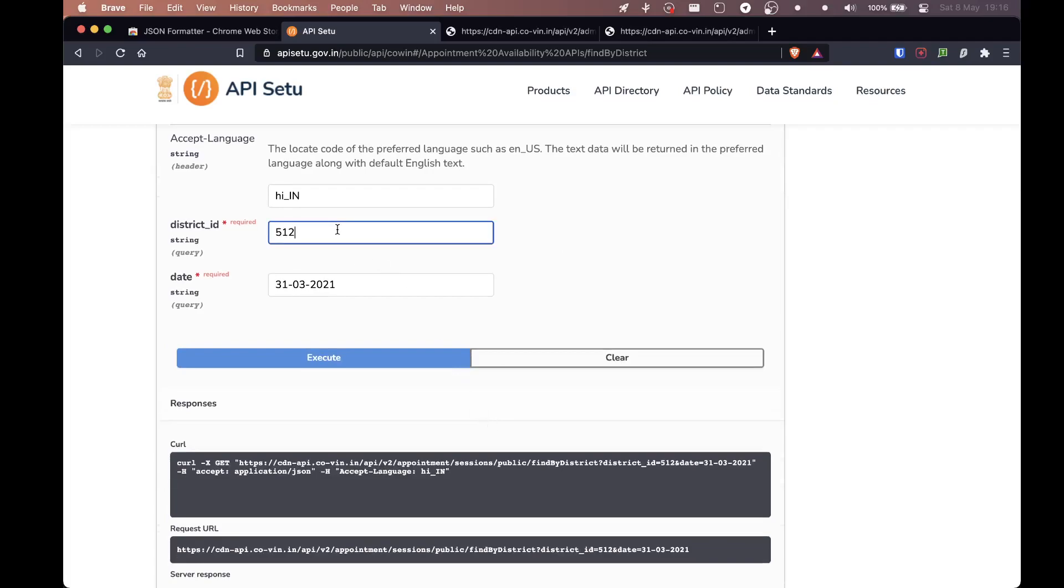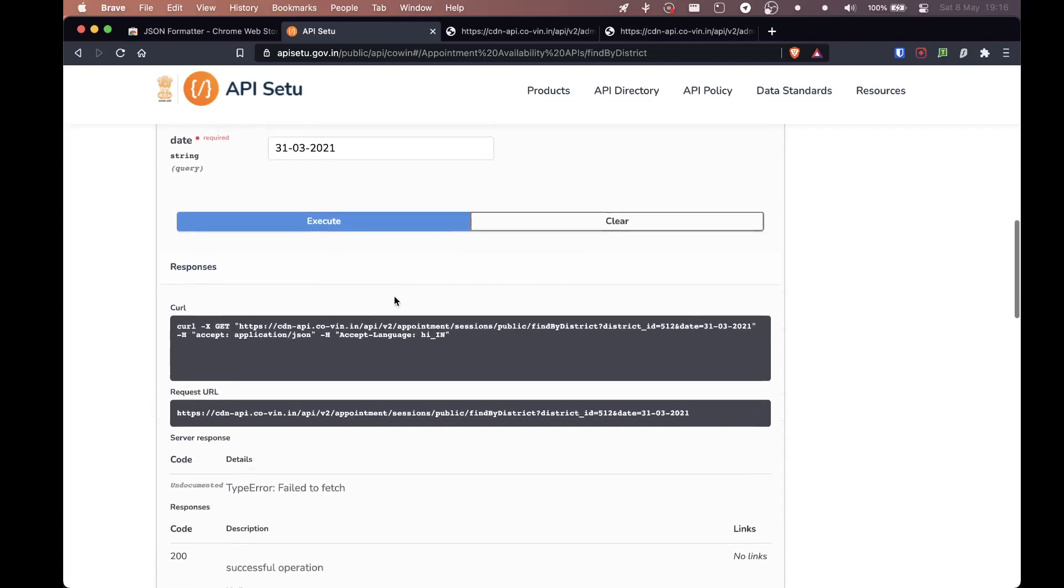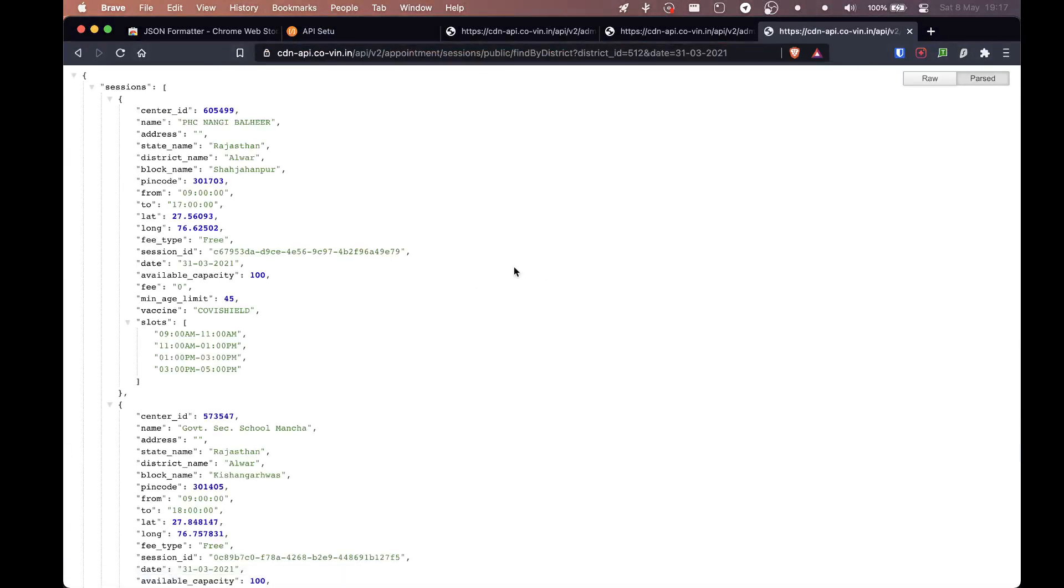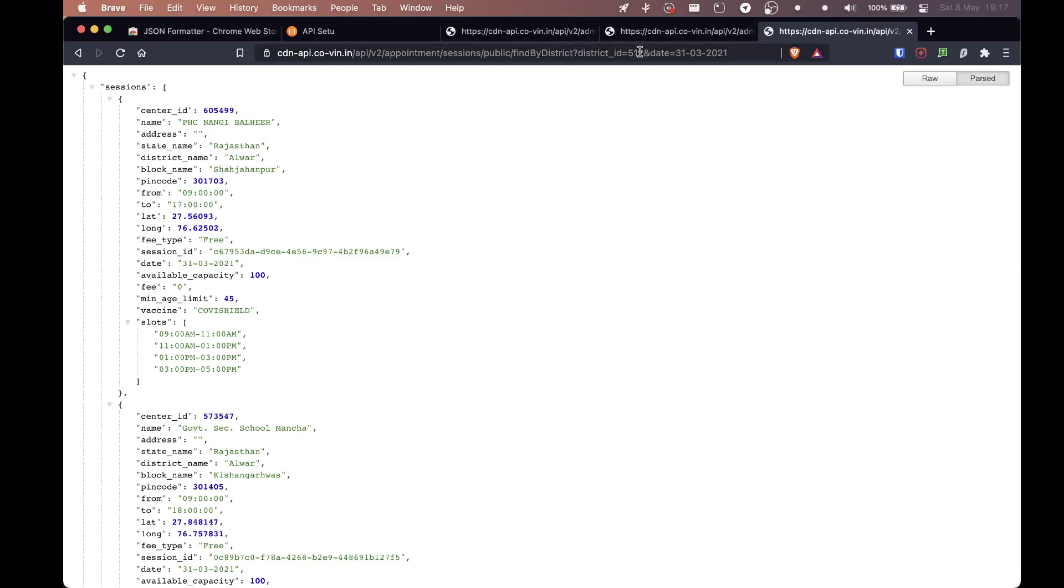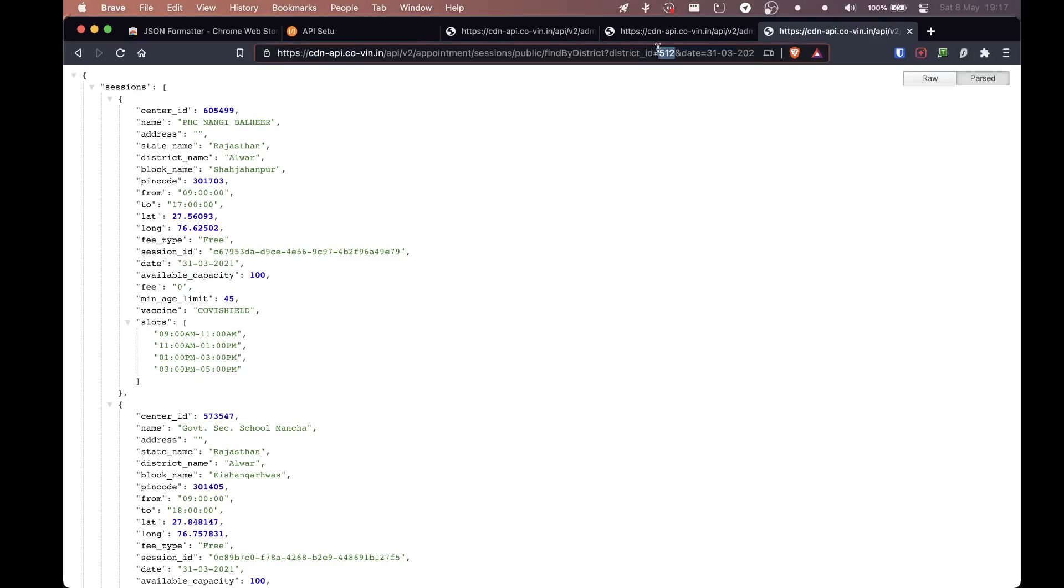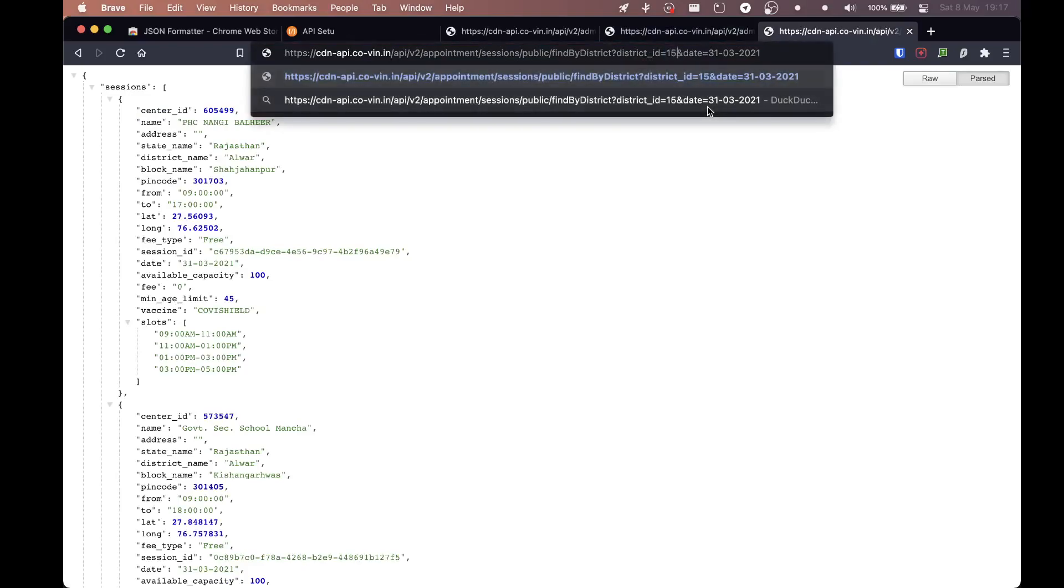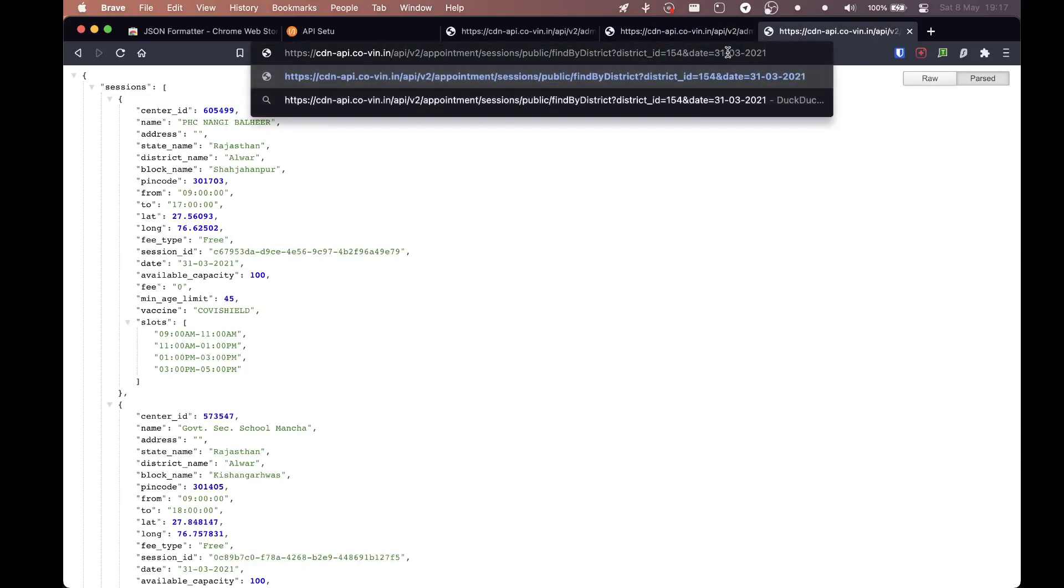Also there is stuff here. You can edit it from here if you want, but I just find that the URL is super easy. Copy and then paste. Now this is for 502. I don't know what district that is. I think that's for a district Alwar in Rajasthan. So obviously we're going to change the district ID. So let's see, what was the district ID for Ahmedabad? 154. So we're going to change this to 154.